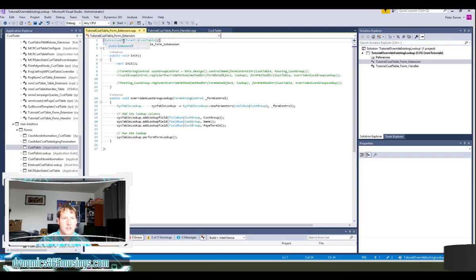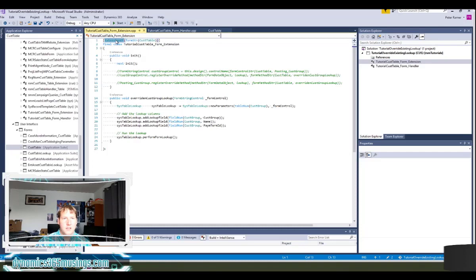So we add the square bracket extension of parentheses form string parentheses cus table. So this really tells us the name of the form, in this case cus table, and this tells the compiler that this is extension of that form.